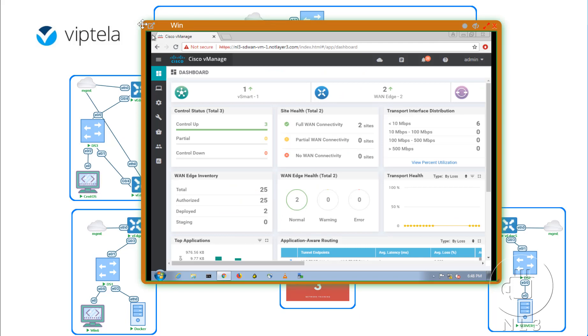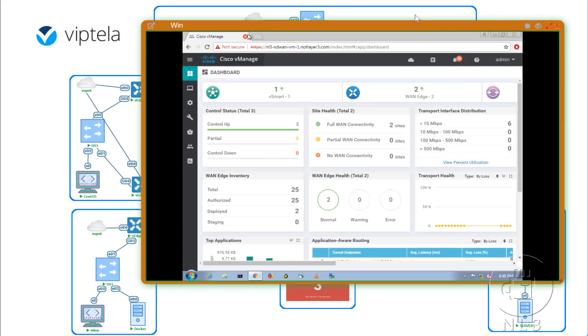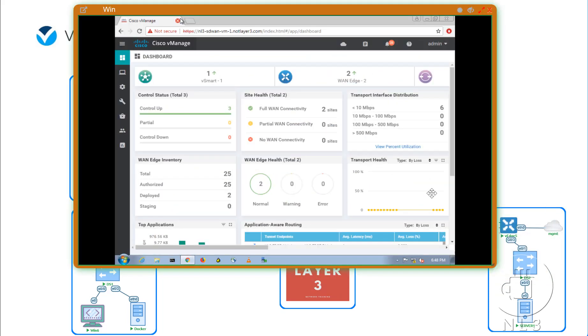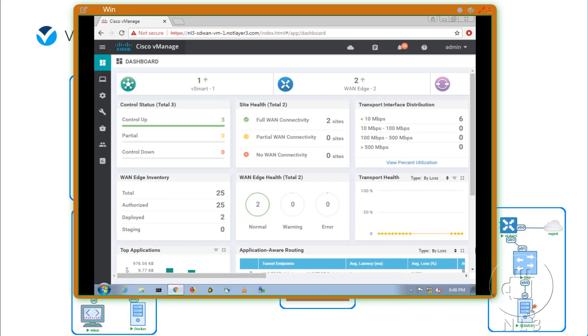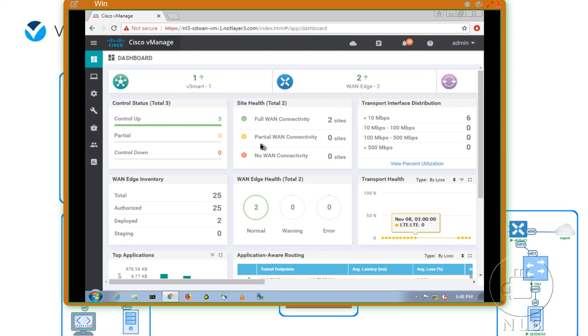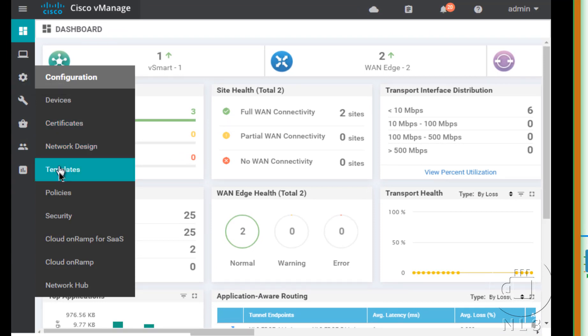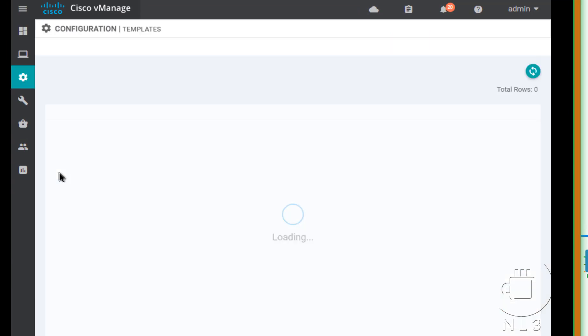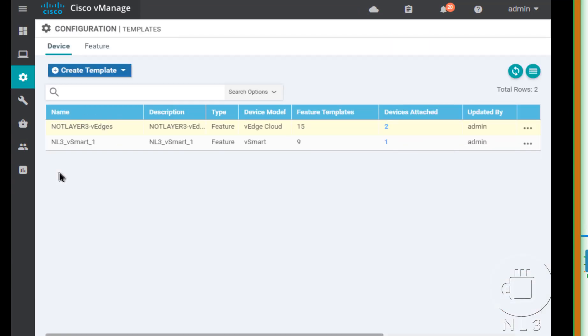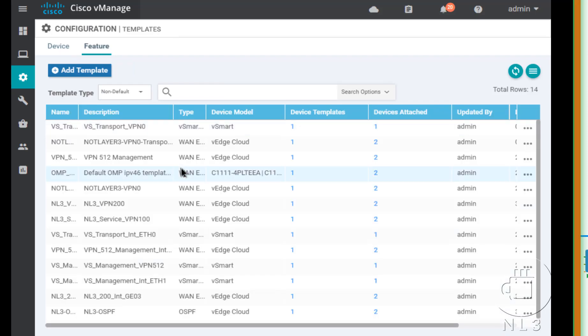Alright. So I'm logged into VManage. Let me try to enlarge this a little bit. Make it a little bit easier to see. So we're going to go over to templates in our configuration panel. So our device template needs a new VPN interface attached to VRF slash VPN zero. So that means that we need to create a new feature template.